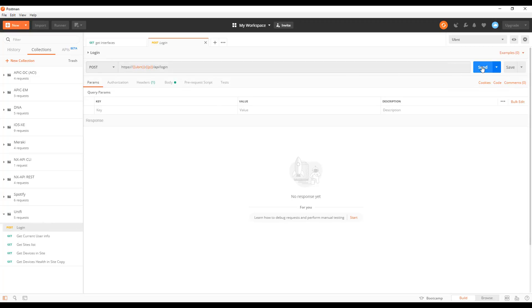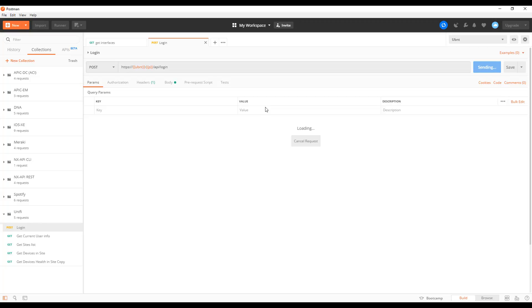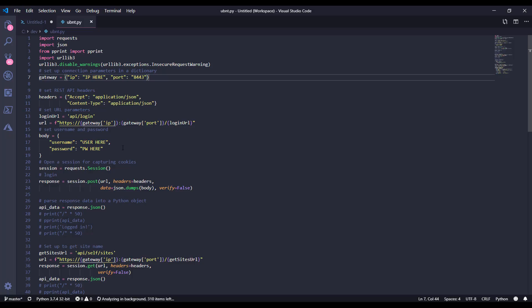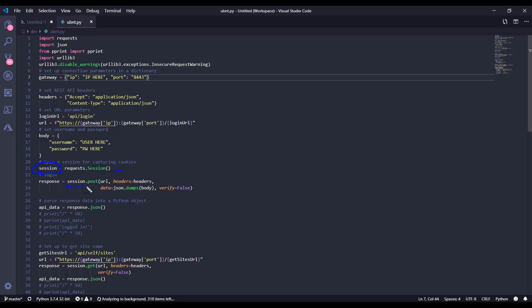When I log into my Unify controller, we've got a 200 OK response. Check it out. These are the cookies that are getting handed back to me. Now Postman is awesome in the sense that it can handle these cookies automatically, but we're going to have to tell our Python script to handle these cookies. And the way we do that is in the requests library, we open a session, and then instead of using request.get or request.post, we actually use the session itself.